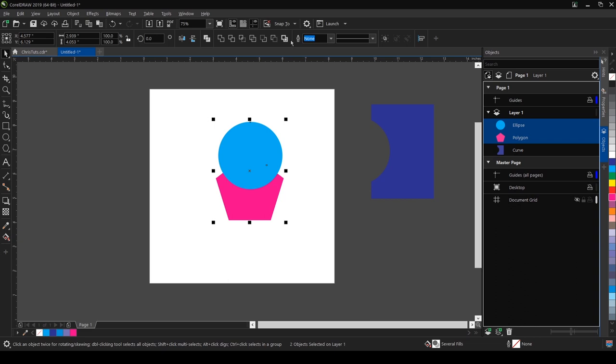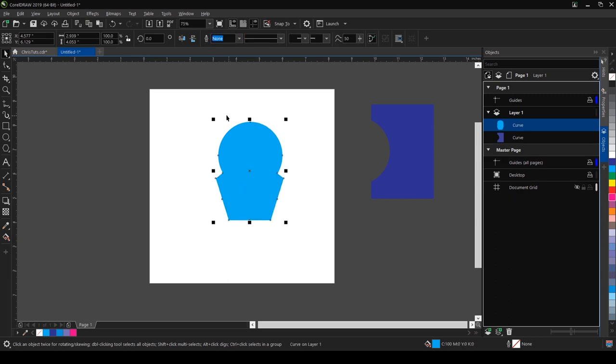If I click on the weld, it has turned my pentagon and my circle into just one object.